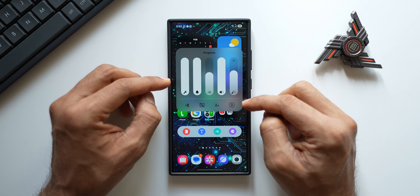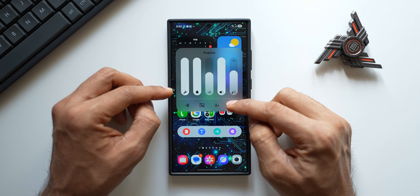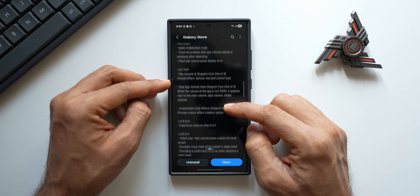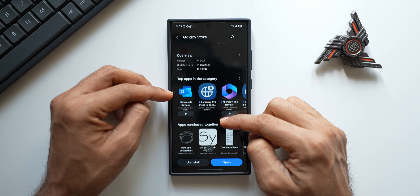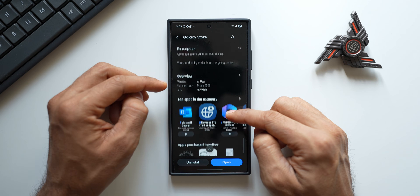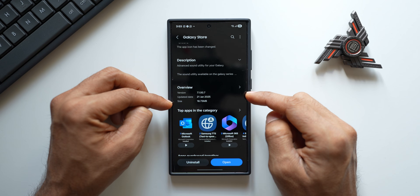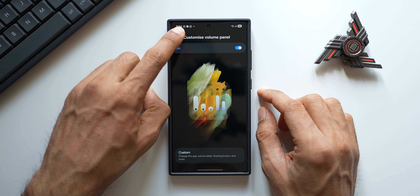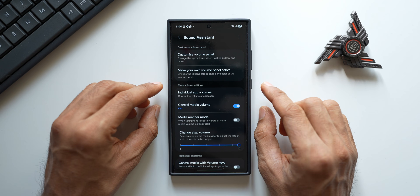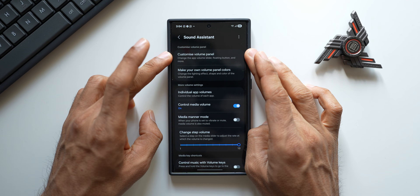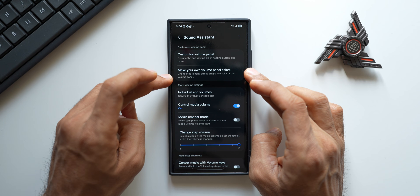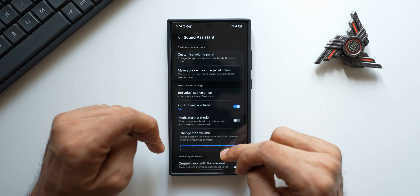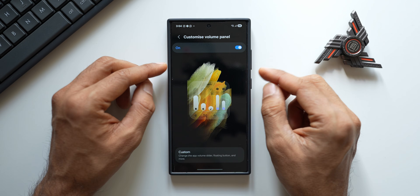Let me know whether you have got this update or not — drop a comment. The latest update was received a few days ago, the version number is 7.1.00.7, and the size is about 18 MB. If you are new to Samsung Galaxy phones and want to know what Sound Assistant is all about — this is a plugin from GoodLock which enables us to customize the volume panel, make our own volume panel colors, and we also have multiple other functionalities which I will quickly show you here.